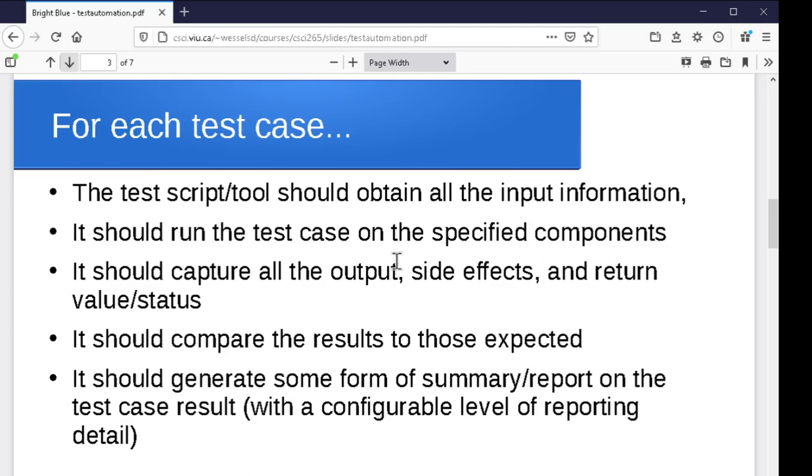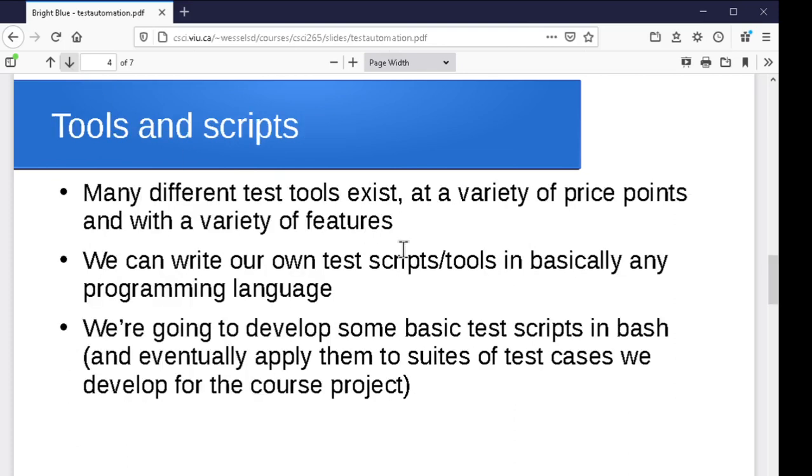So for each of the test cases, our tool or our script should go through and grab all those pieces of information from wherever we've configured it to look. It should run the test case with the command line arguments that were given and with the user input that was provided as part of the test data and with the files that it gave. It should capture all of the output, all of the side effects, the return value or exit status, and it should compare those results to what was expected. And it should generate some form of report or some form of summary. It might just be a simple pass-fail or it might be more detailed information that it gives. And again, that information should go someplace predictable, maybe someplace configurable. So again, there's a lot going on in an automated test script.